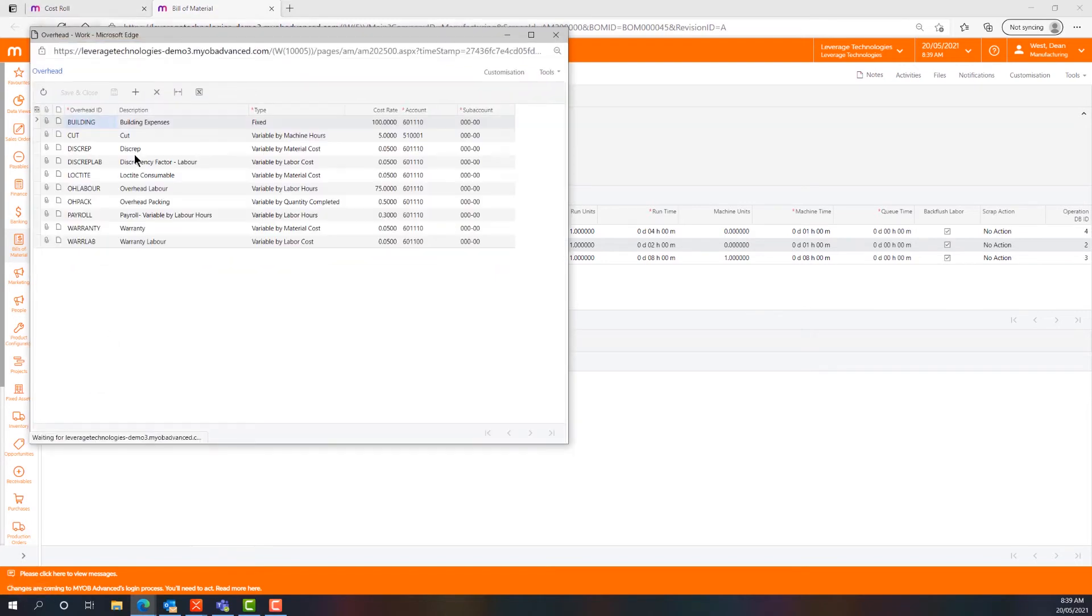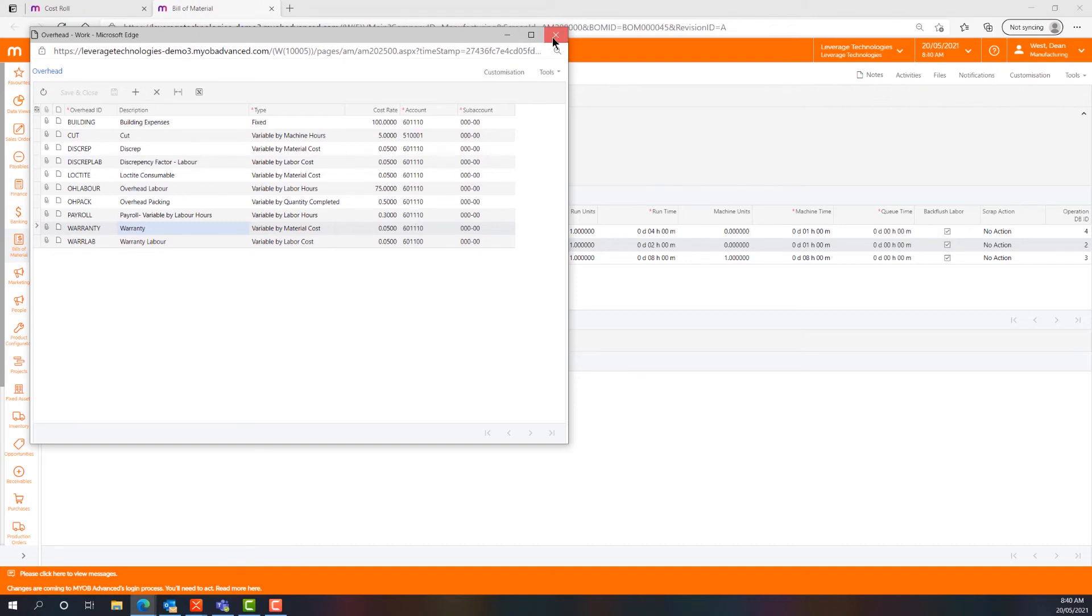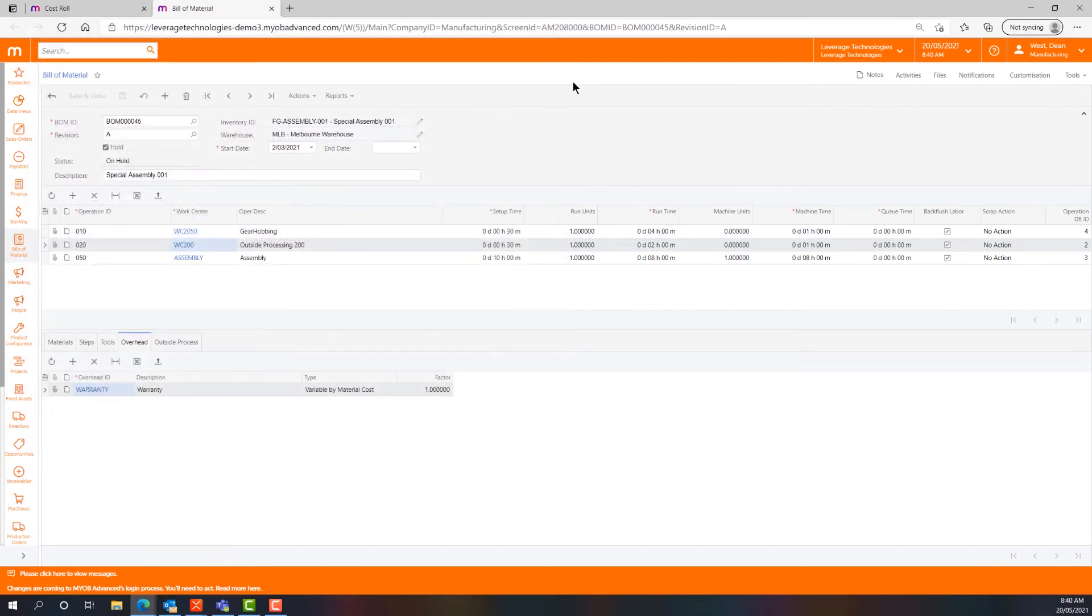This warranty overhead that I've just added is effectively calculating and adding five cents per dollar of material costs that is being consumed by this production order. So for every dollar of material that is going to be issued to this production order, five cents will be accrued into a warranty holding account and added to the cost base for the finished manufactured item. You can build up a little bit of a war chest if you need to.